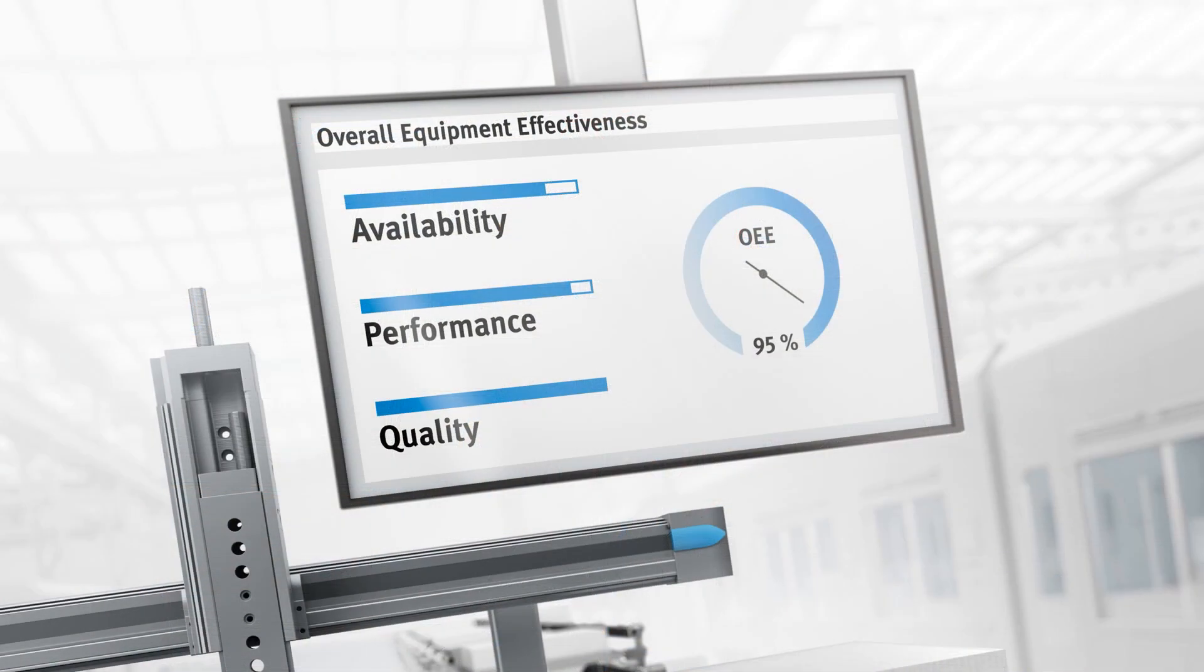During the whole training, the maintenance engineer has the task to improve the hydraulic machine's overall equipment efficiency.